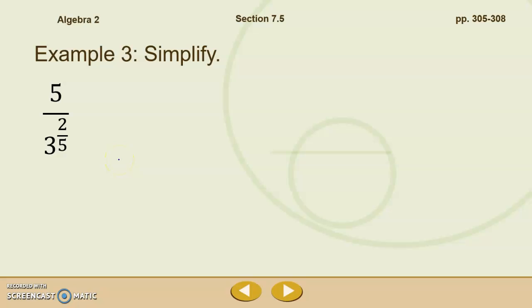This one was not originally in the slide, so I'm just going to put the original problem up here and then we'll show how to do that by hand. We need to simplify 5 divided by 3 to the 2 fifths. This counts as a radical in the denominator — we can't leave that there. We need to get rid of that fractional exponent, so we are going to simplify here.